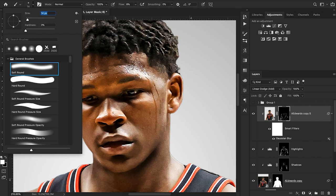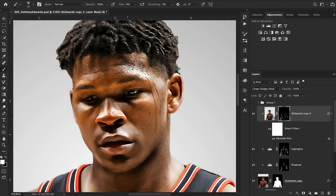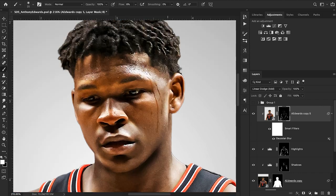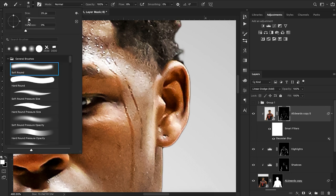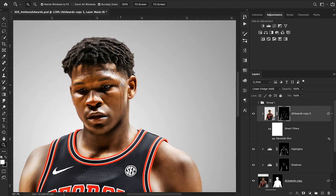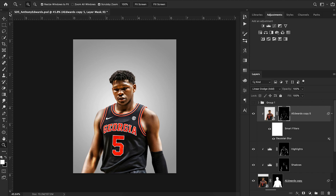Now we want to do the same thing on the face. It doesn't take too much brushing to get to where we want to be. You could definitely overdo this effect and make it look bad, but I find that just subtle changes are what works best. Going through and doing some of the smaller details here in the ear as well.